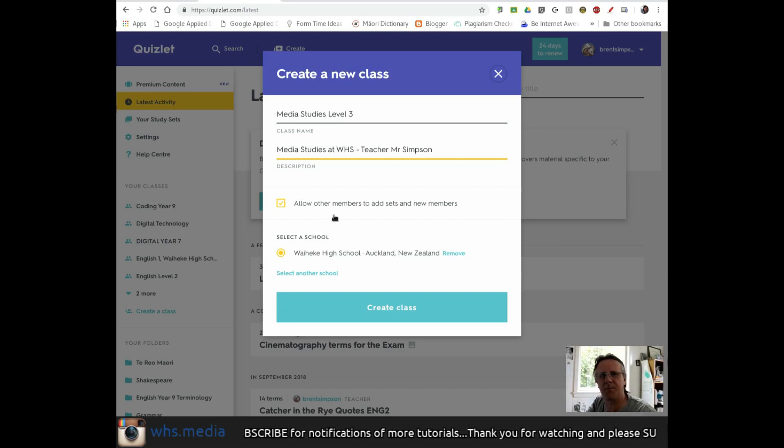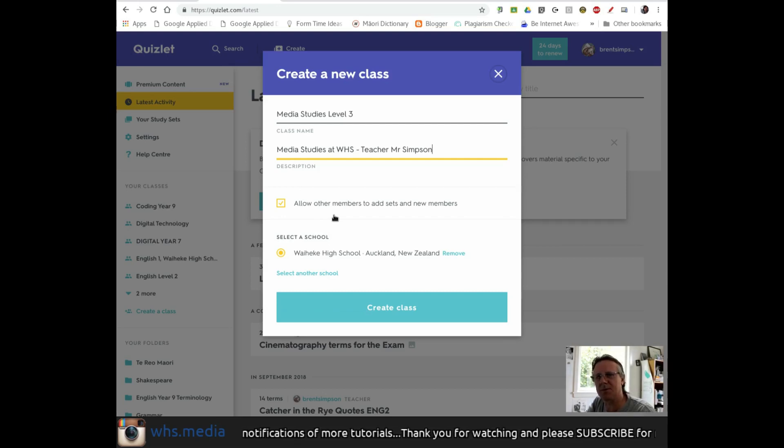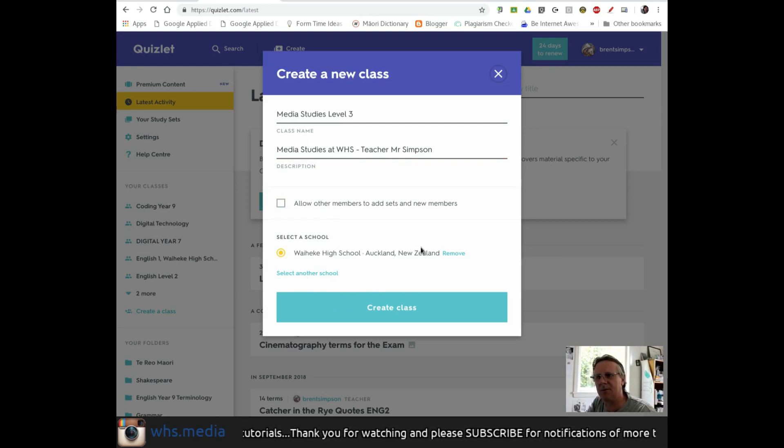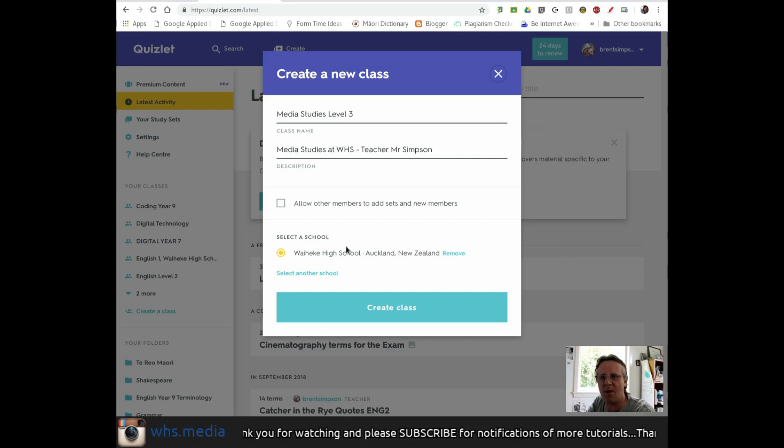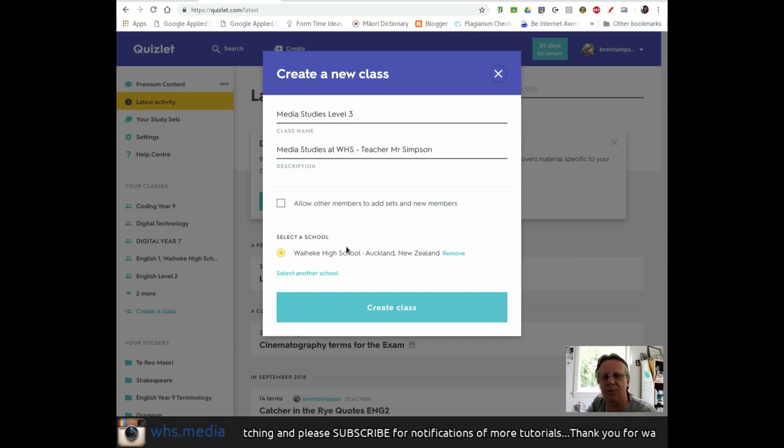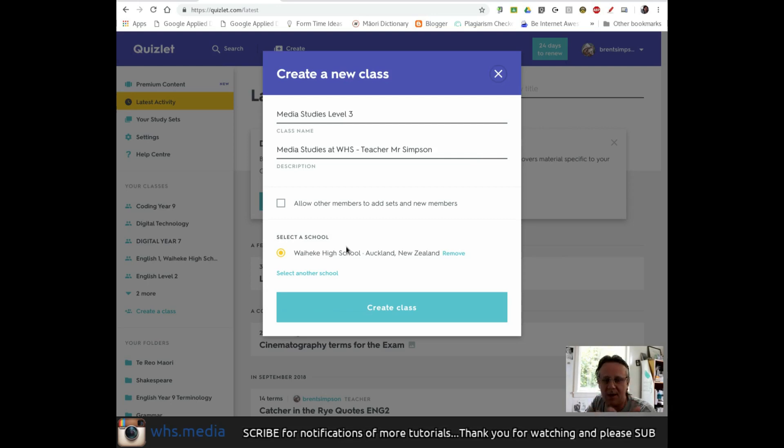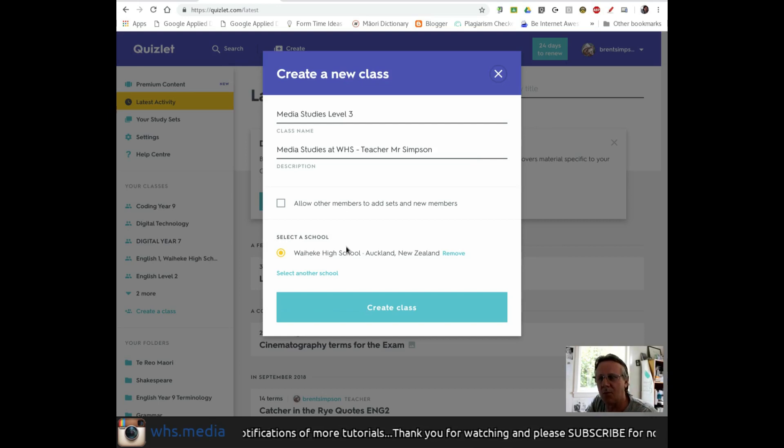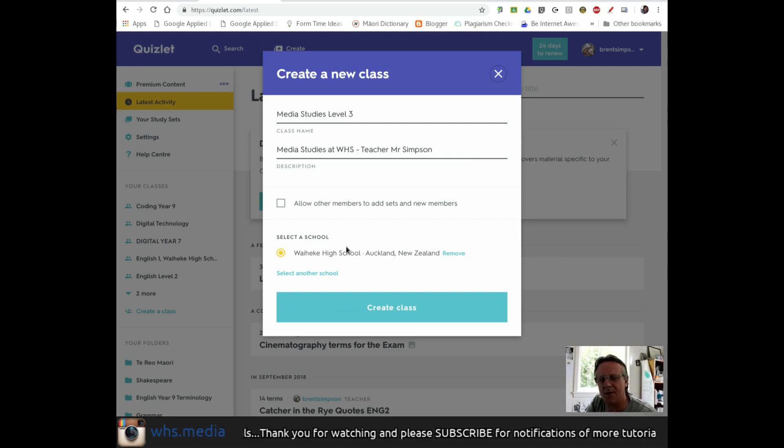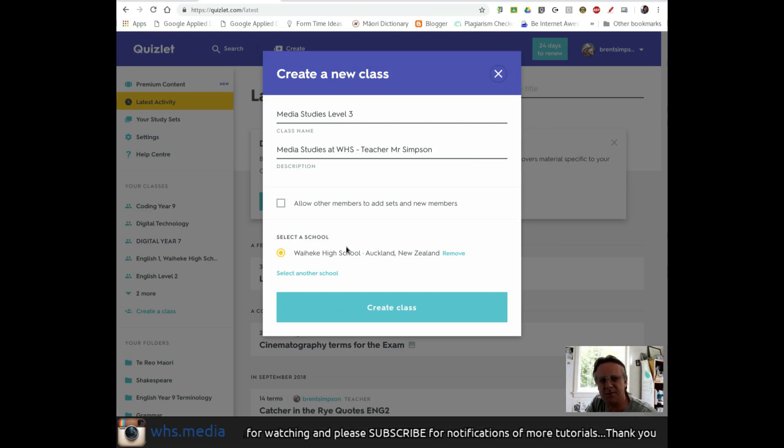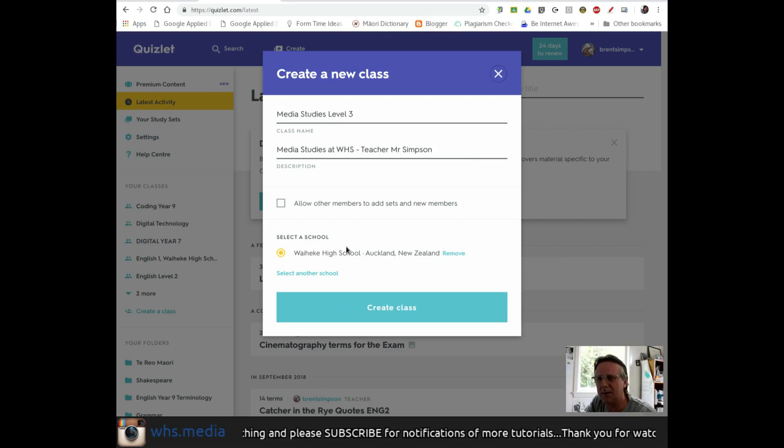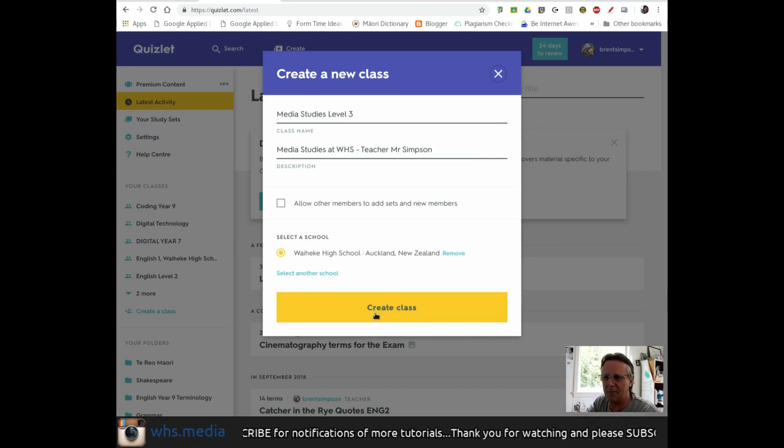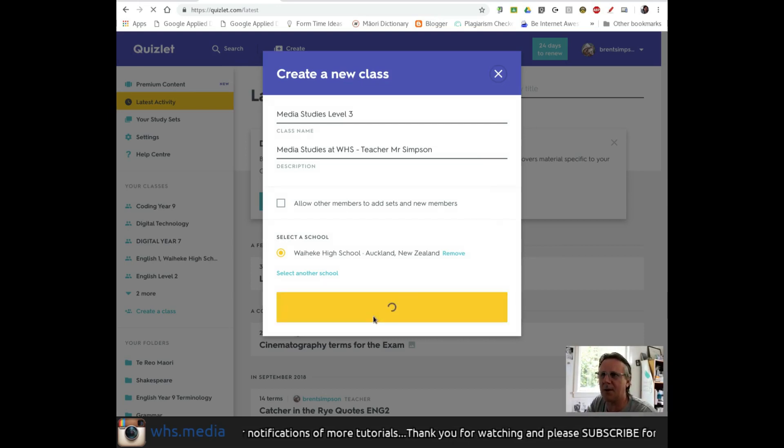I don't want other people in this class to add sets or new members - I'll keep it just for students. I'm going to untick this box. Since I've used this before, it knows I'm from Waiheke High School. You can tag your school, which helps you find other teachers in your school creating sets. For example, if you have science teachers creating sets, it's an easy way to locate sets specific to your school that resonate with students. I'll create my class now.